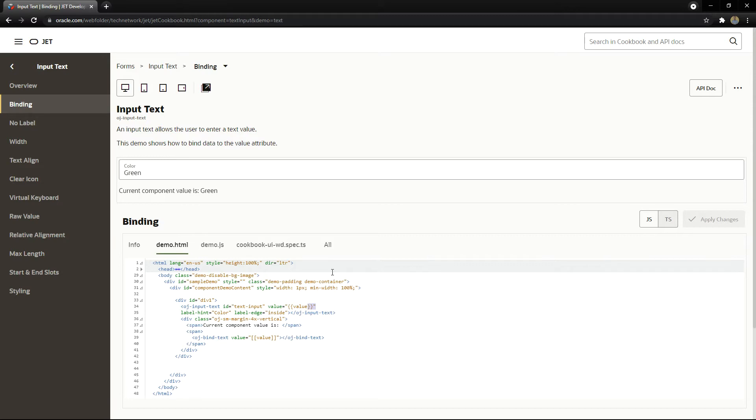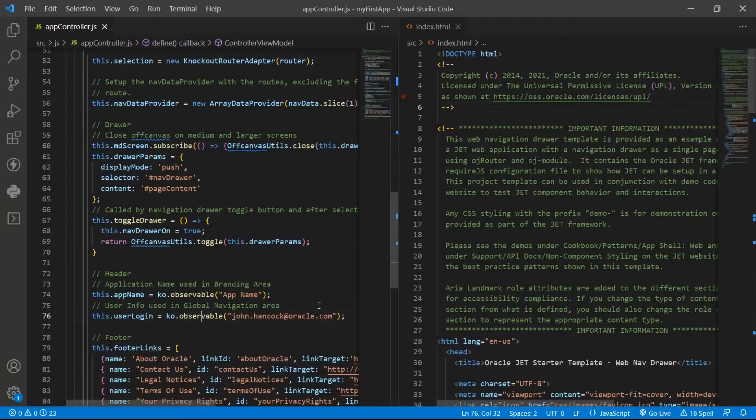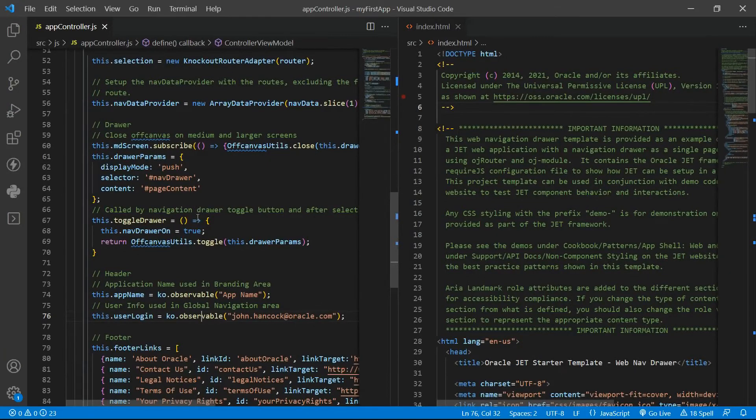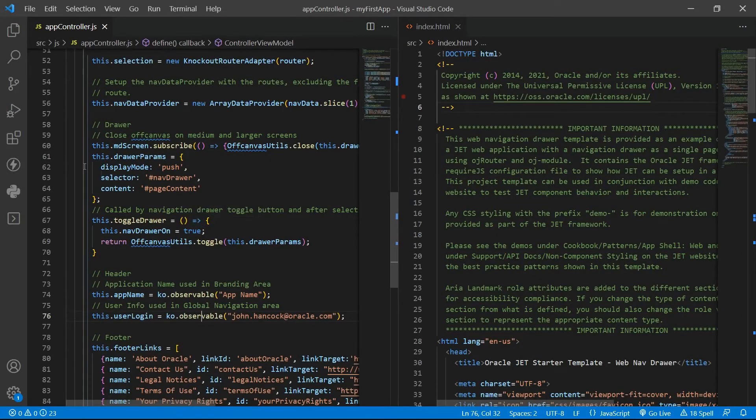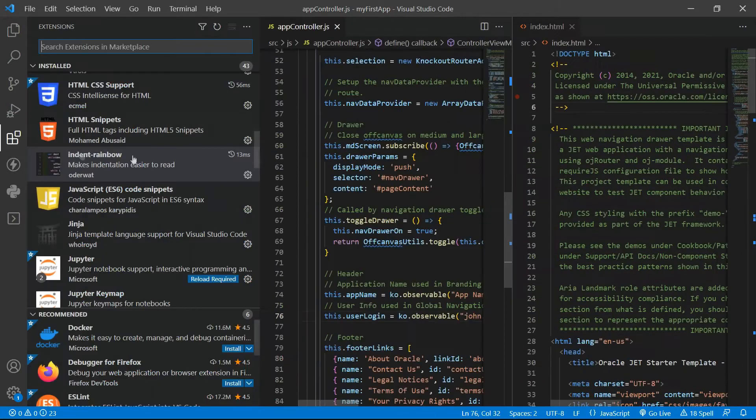I will demonstrate it to you in a minute. For now let's open Visual Studio Code. I strongly recommend using Visual Studio Code to develop your JET application code. Now I'm showing you the extensions I use in Visual Studio Code so I can code better and faster.